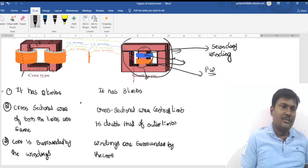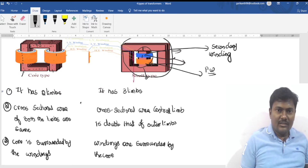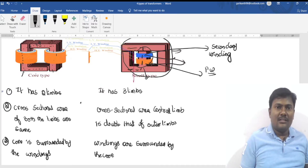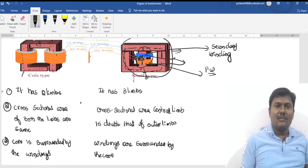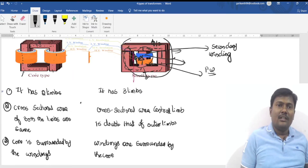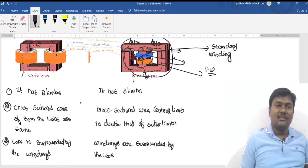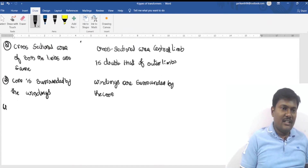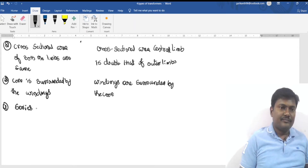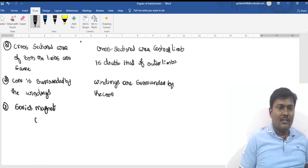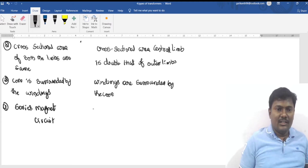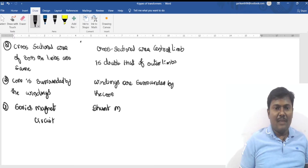In the core type, the flux produced has only a single path. In the shell type, the flux developed in the central limb is divided into two parallel paths in the outer limbs — φ/2 in each path. Therefore, the core type is a series magnetic circuit, while the shell type is a shunt (parallel) magnetic circuit.